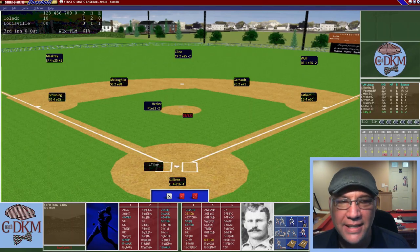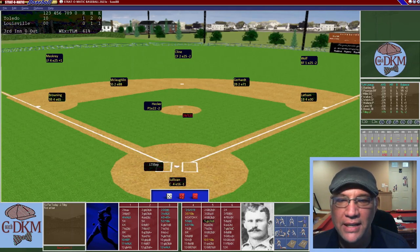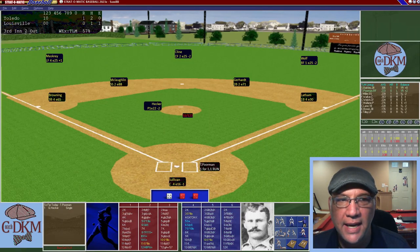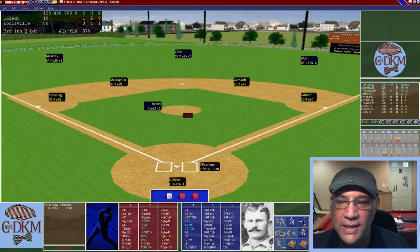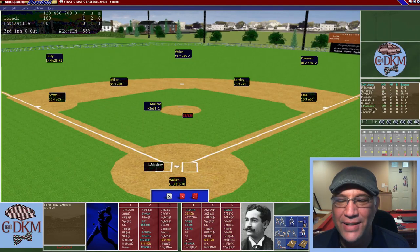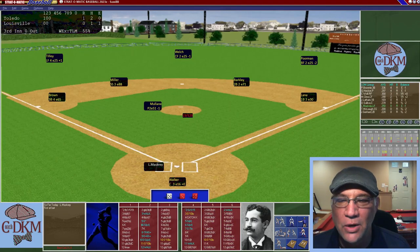Top of the third: Tilly hits a ground ball to Browning — one down. Barkley hits a foul pop caught by Sullivan — two down. Foreman grounds back to Hecker for the third out. A 1-2-3 inning for Louisville.